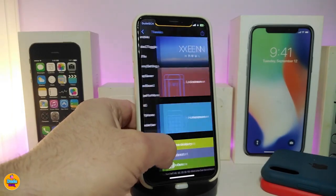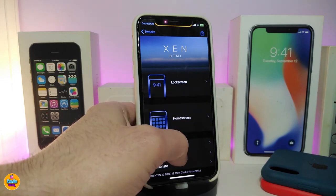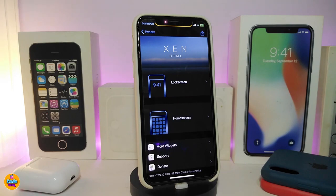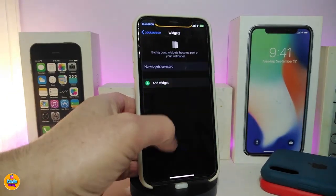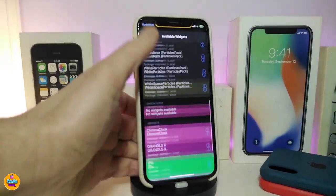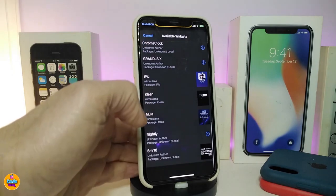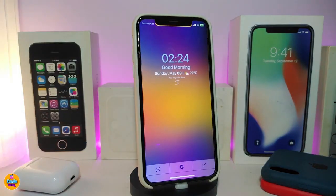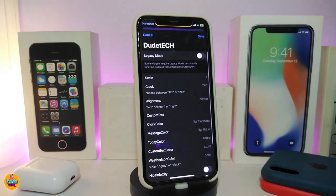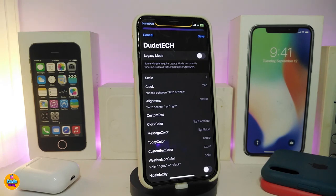Now let's talk about a new widget that was just released. Navigate to Xen HTML for this one — it works on both the lock screen and home screen. On the lock screen, tap the widget button, scroll down, and find the one called Mola. This is what it looks like — it comes with some customizable options that the developer included, and one of those options is the clock.